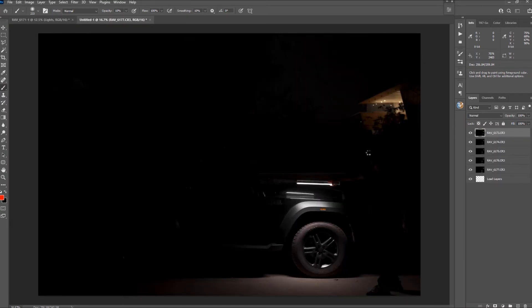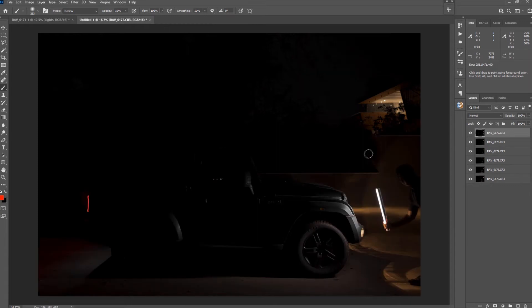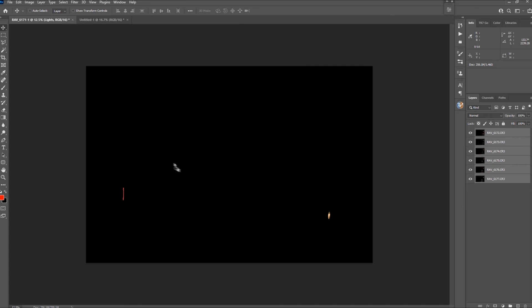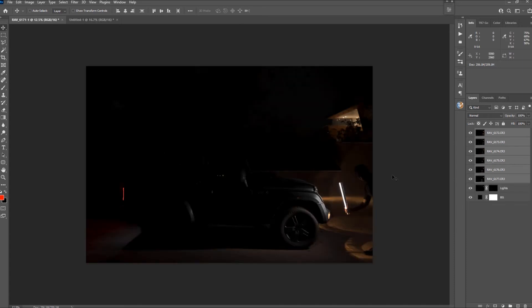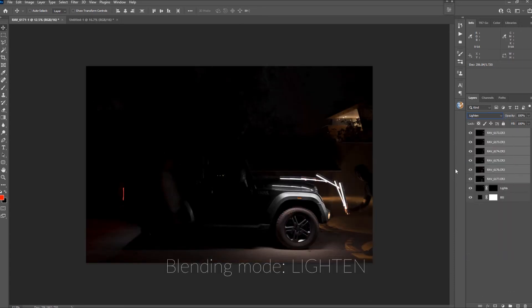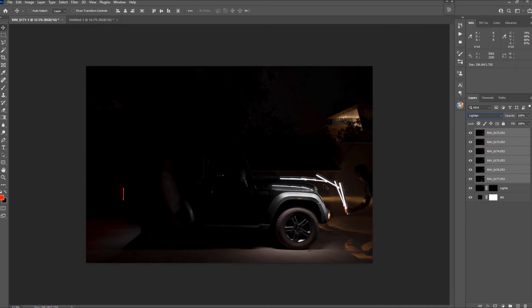With the move tool selected, select all these layers and drag them into our main document. Do not deselect the layers yet. Change the blending mode of the layers to lighten. This will change the blending mode of all the layers at the same time to lighten.